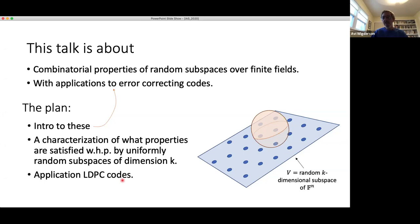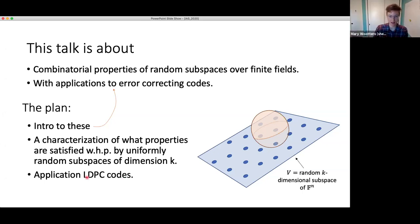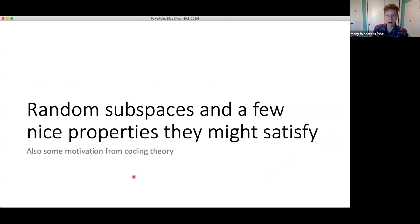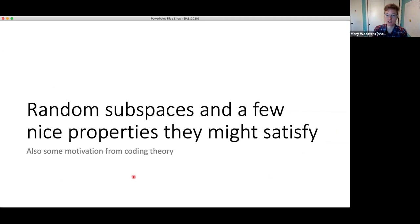Another way to say it: the subspaces whose kernel is spanned by constant size vectors, or equivalently, the kernel of a random sparse matrix. So that's the plan. Let me get started with an introduction to the sorts of properties I'm interested in, and I'll wave my hands a little bit about some connections to coding theory.